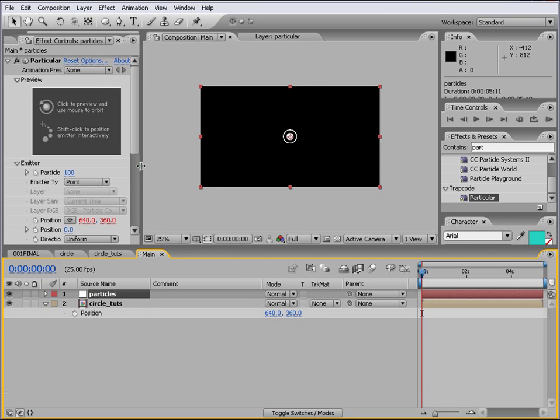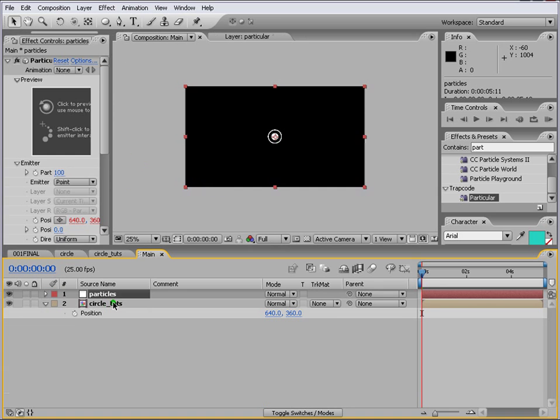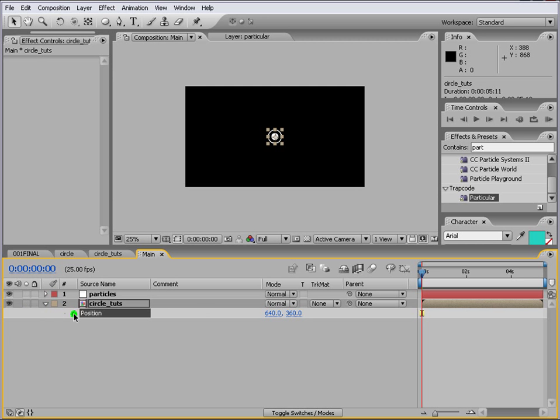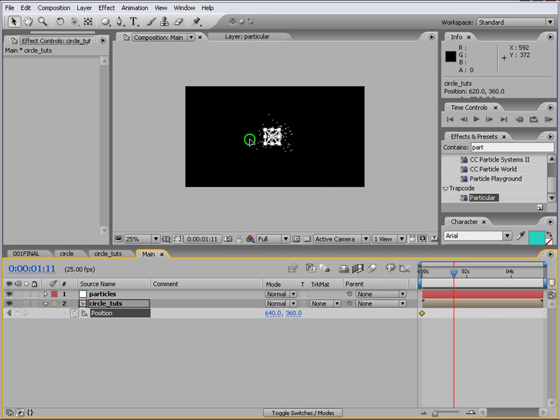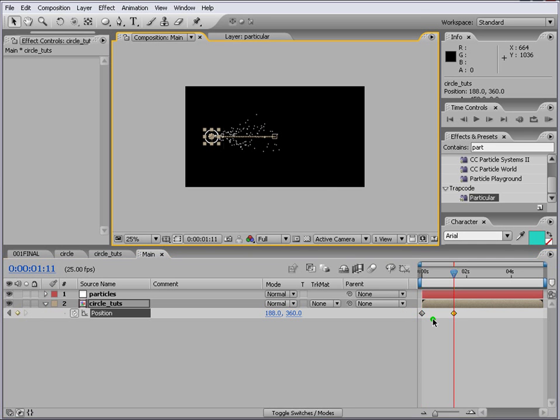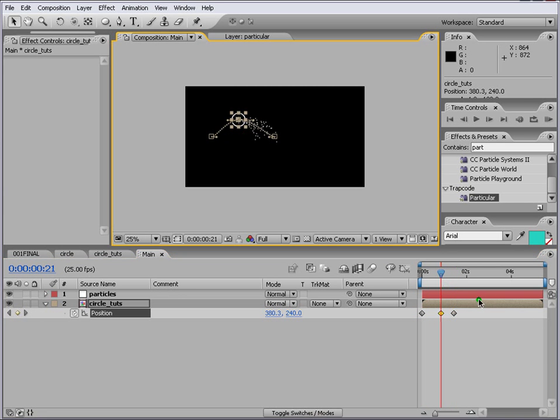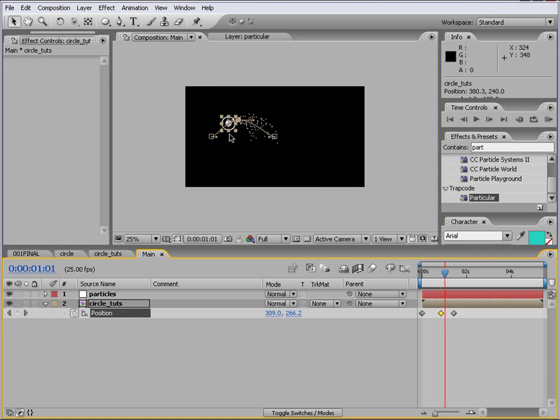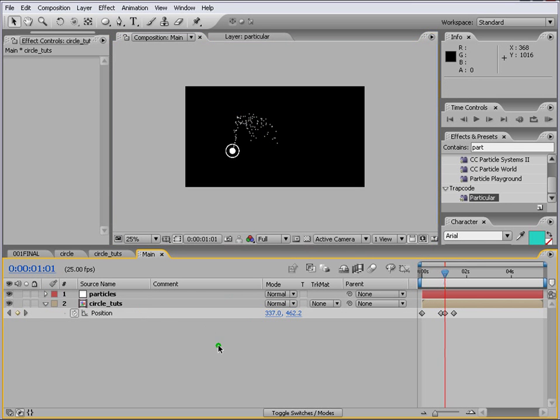The next thing that we want to do is we want to move our position of the circle across like a heart rate monitoring machine. So for that what we do is either we can go through like with the position keys creating position keys. Like this. And the problem is it's very hard to create keys like this.